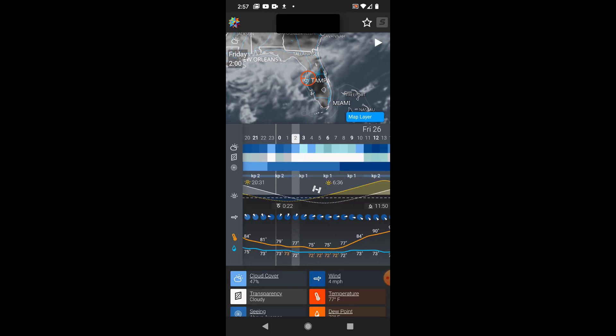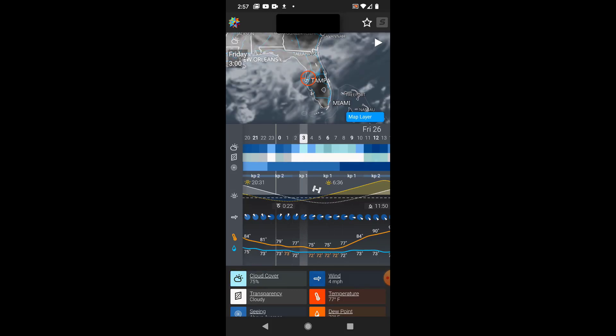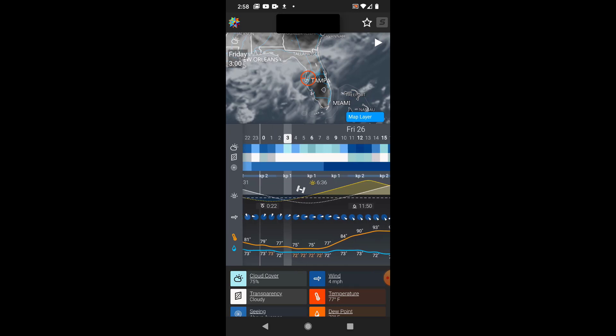The second bar, transparency, represents how well you will be able to see deep sky objects like galaxies and nebulae. This bar has little to no effect on planetary observations, so we can ignore this one for our imaging purposes.